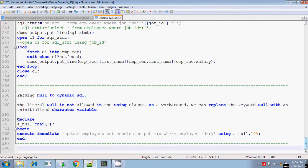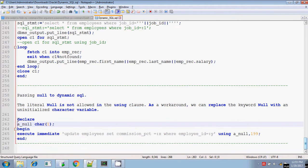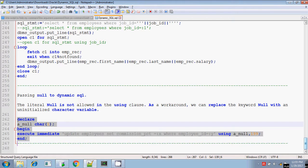For passing the null value to the bind argument, you have to initialize a character variable of width 1. Initialize the character variable of width 1 and this character variable can be used in the USING clause. You can also pass null value in the placeholder for the corresponding bind argument. Let me execute this.